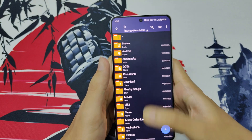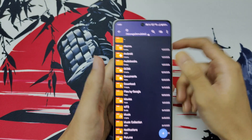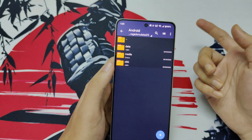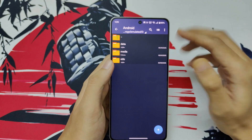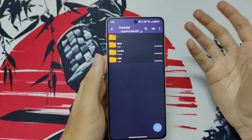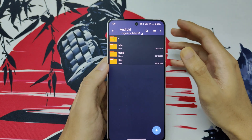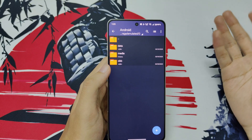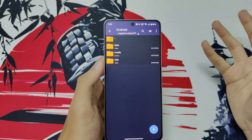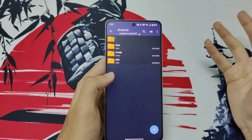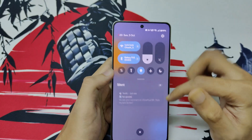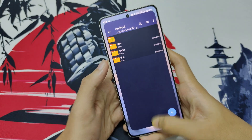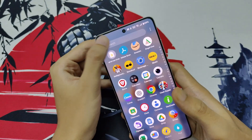We need these apps so that we can edit the file of Wuthering Waves. Although we are editing the file, it's not hacking or anything like that, so don't worry — there is no ban risk here.